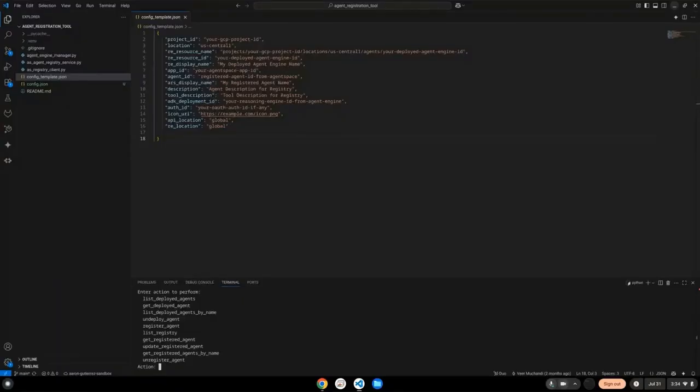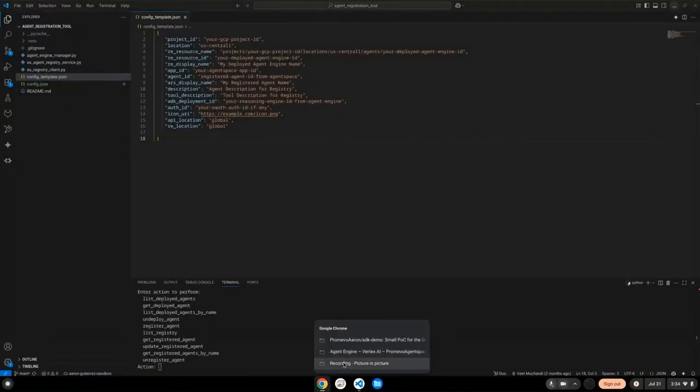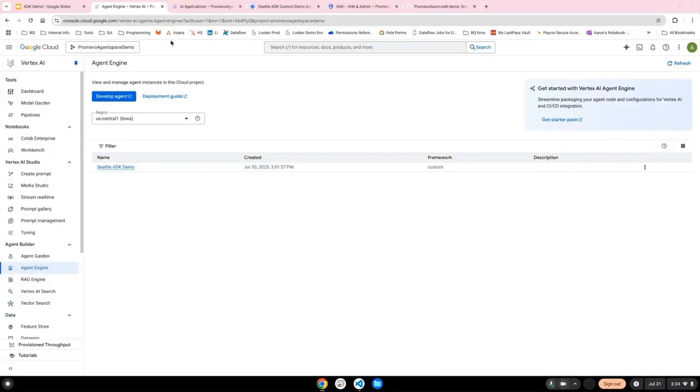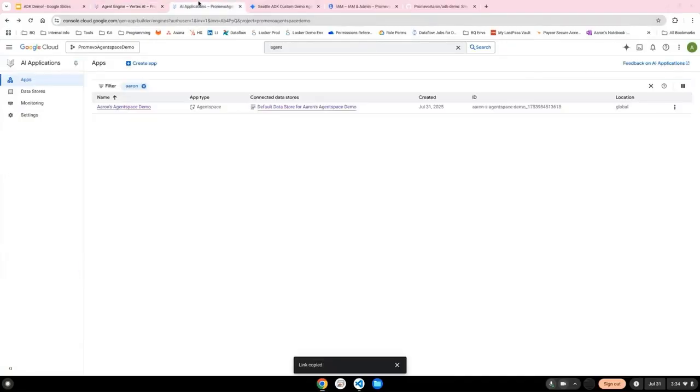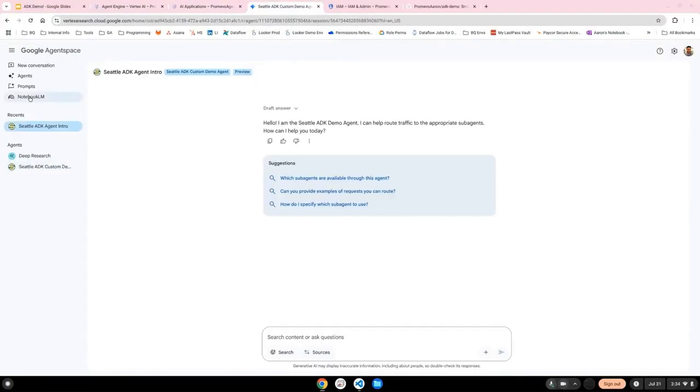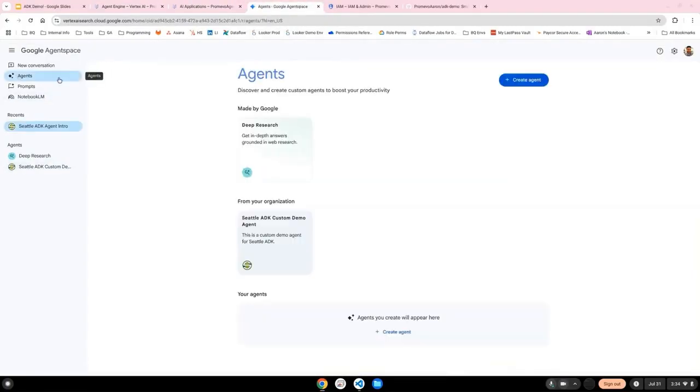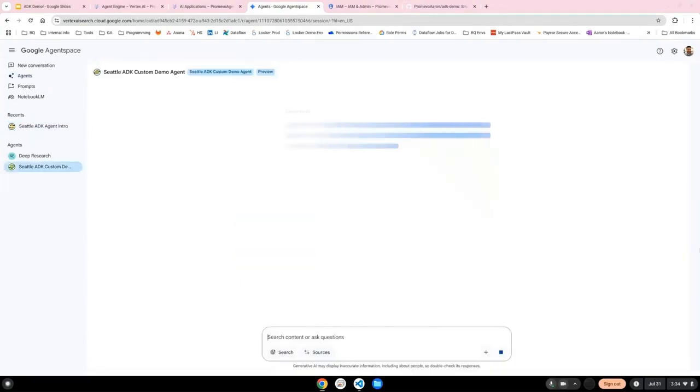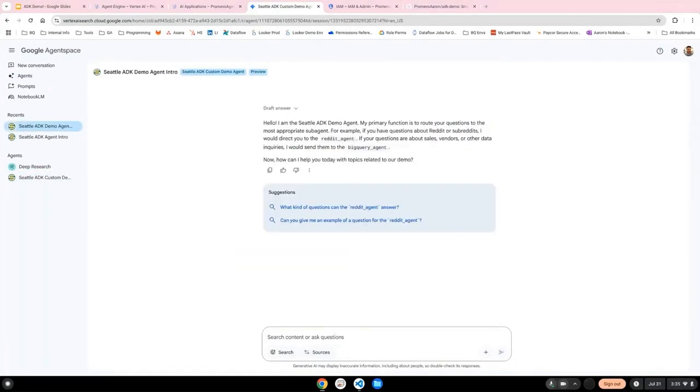And if you fill out the configuration file, everything should populate for you. So once that's done, your agent will now appear on your agent space under the agent section. It should work very similar to how it did on your testing instance on the web UI. As you can see, it pops up with some helpful information. So this indicates everything's working.